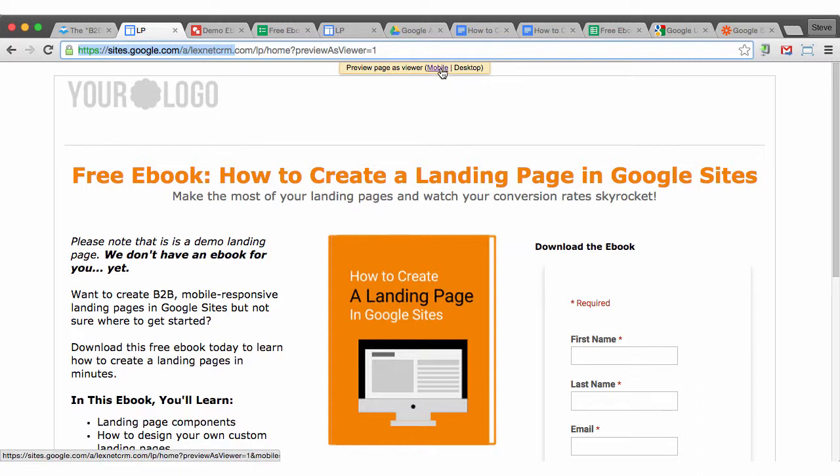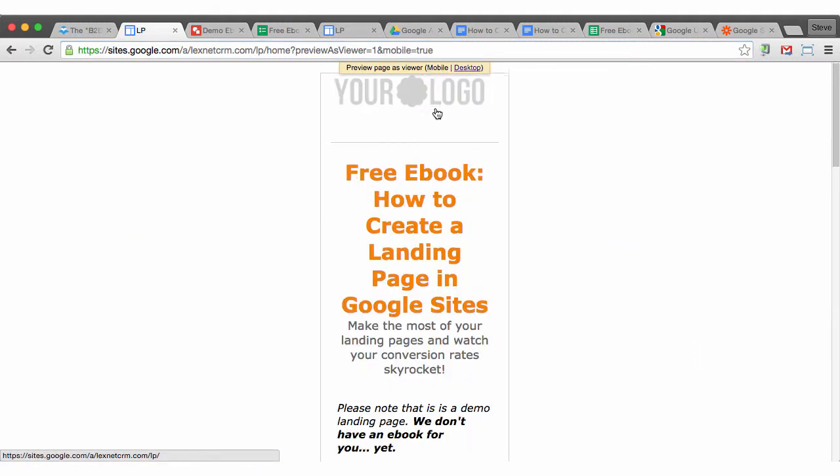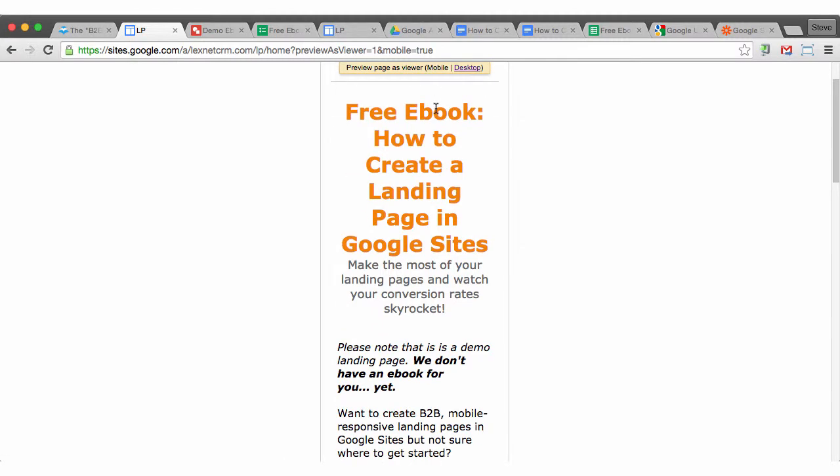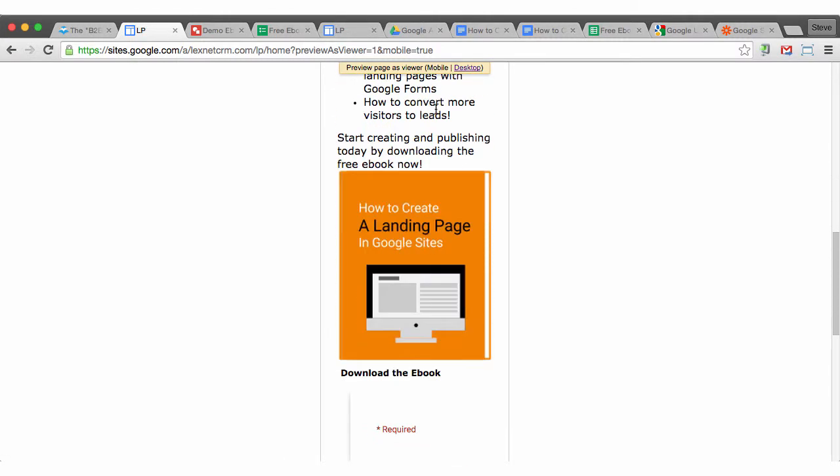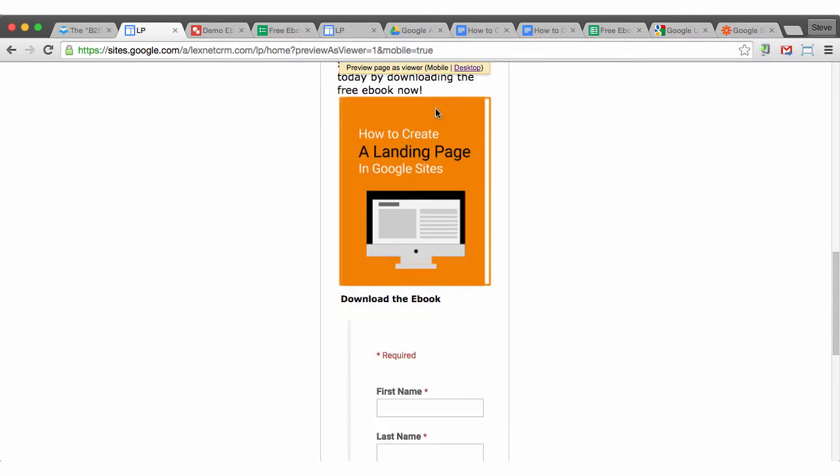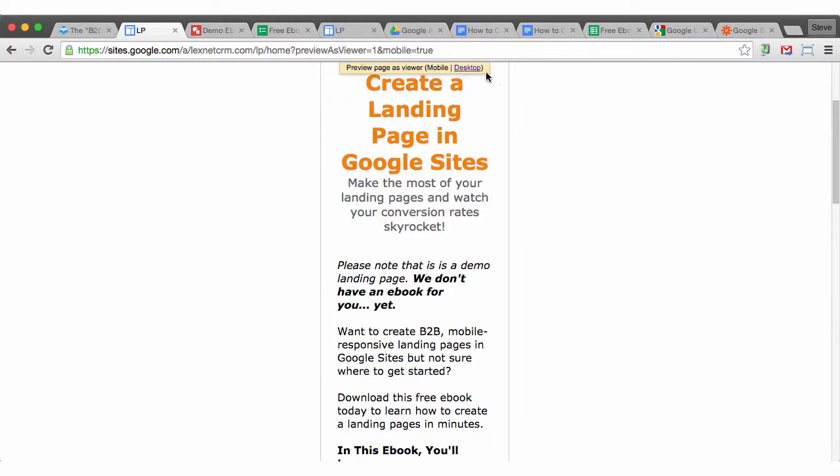And it's also mobile responsive if you check the checkbox for that, so that you just have to write it once, and then someone using a mobile phone will be able to see the landing page very easily on their mobile phone.